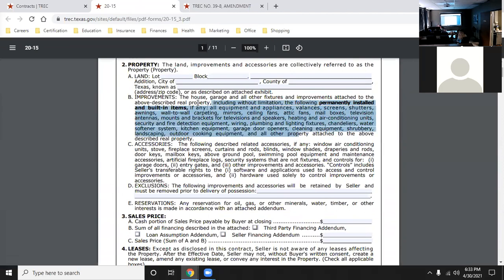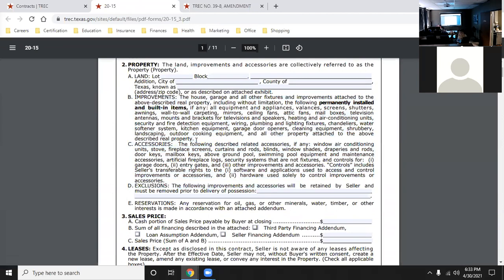With other contracts, if there are improvements and accessories, it's always the currently installed items. In the farm and ranch contract, there are residential improvements and farm and ranch improvements - like barns and pens - but they still must be permanently installed. You won't include equipment like tractors, yard equipment, irrigation systems, or animals. Just things like fences and barns that are permanently installed.